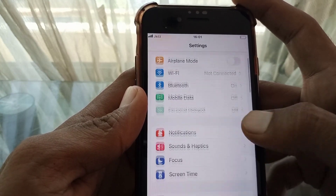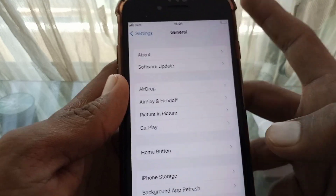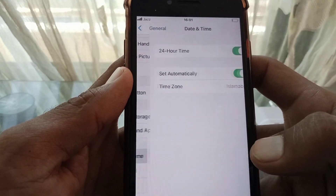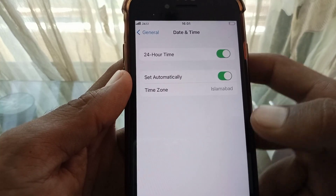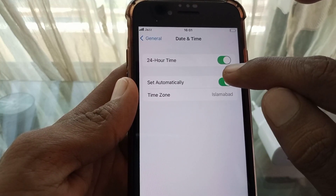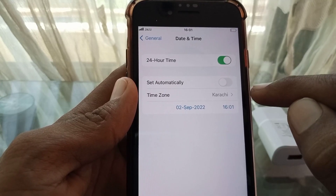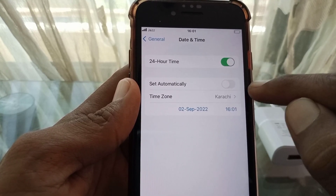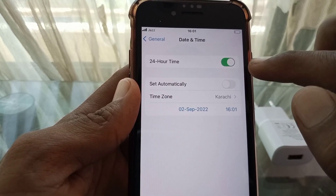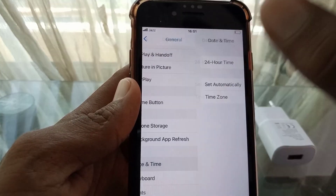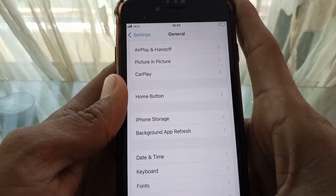After that, scroll down and tap on General, then tap on Date & Time. Turn off 'Set Automatically', select your correct time zone, then turn 'Set Automatically' back on. Check whether your problem has been fixed or not.